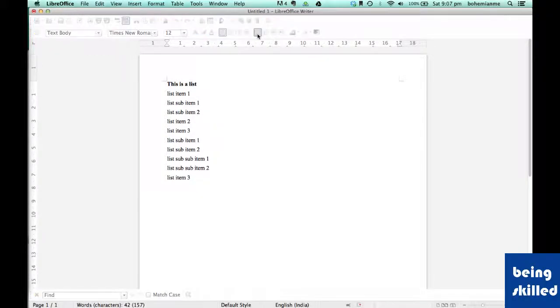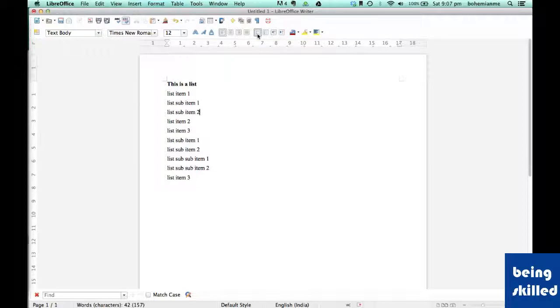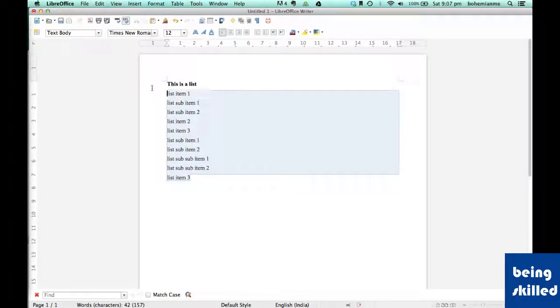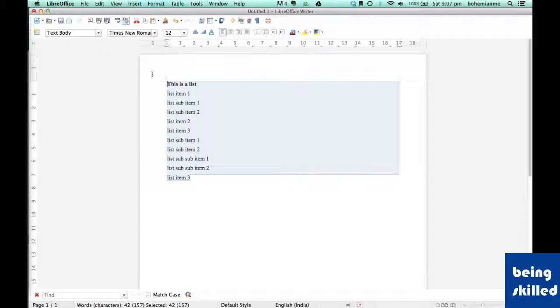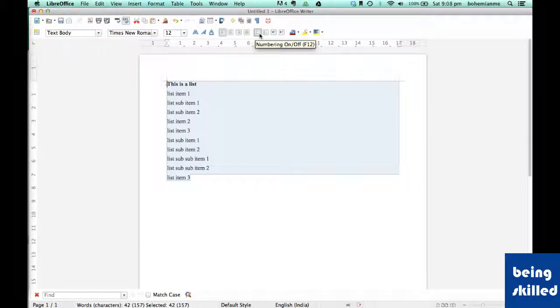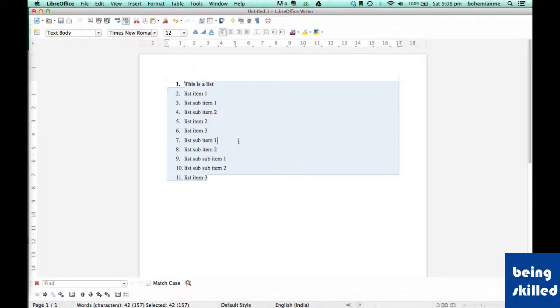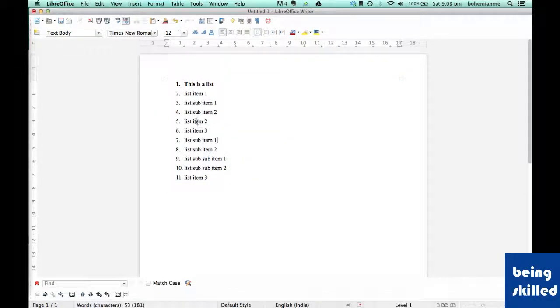Hi, in this video we will learn how to do numbering of list items. Let's say we have this kind of list and we want to add numbers to it. Just select the text and click on numbering on or off. As we can see, each list item now has a number associated with it.